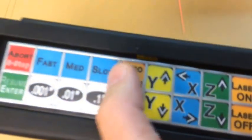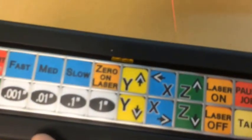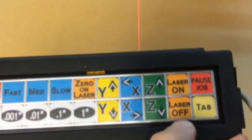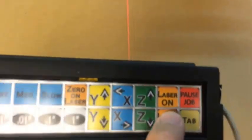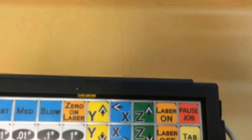I have a button right here that says zero on laser. Push that. Come back over to here. Turn the laser off and now it's zeroed right on that point.